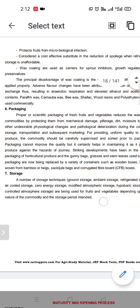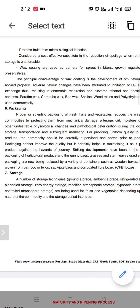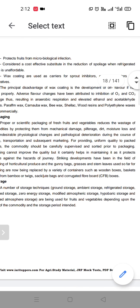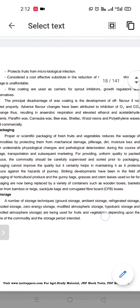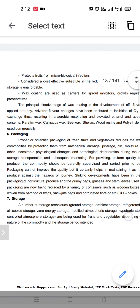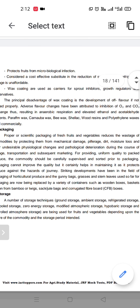The next point is packaging. After all the processes are done, we have to pack the commodity, whether fruits or vegetables. Proper scientific packing of fruits and vegetables reduces the waste of commodities. Fruits and vegetables are packed through different methods to protect them.